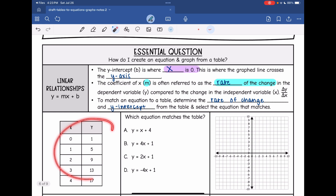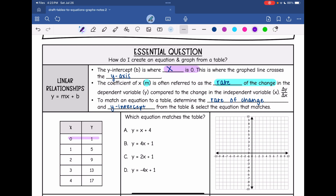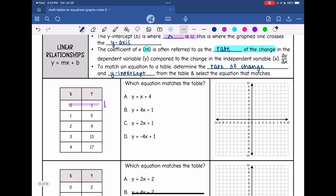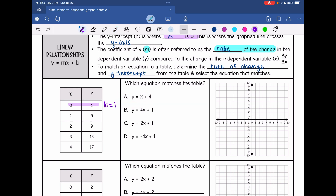Let's start with this table. I'm going to start with the b value, which is where x is 0. Looking in the table for where x is 0, my b value is 1. So I need an equation that has adding 1. Looking at all the equations, they all have adding 1 except equation A, which has adding 4. So equation A is not going to match the table.